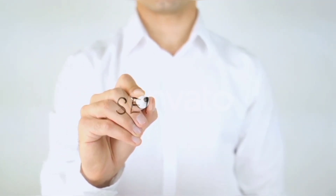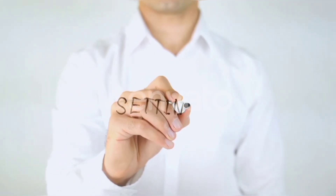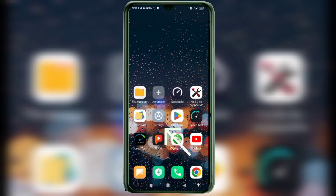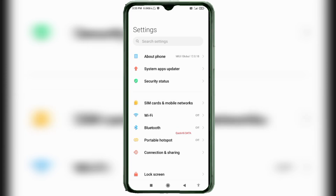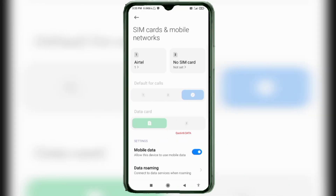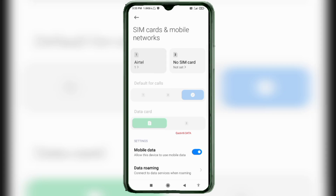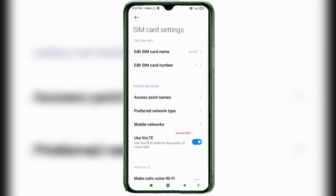Go to the Settings app on your Android device. Click on SIM Card and Mobile Network. Select your SIM card. Click on Access Point Name.